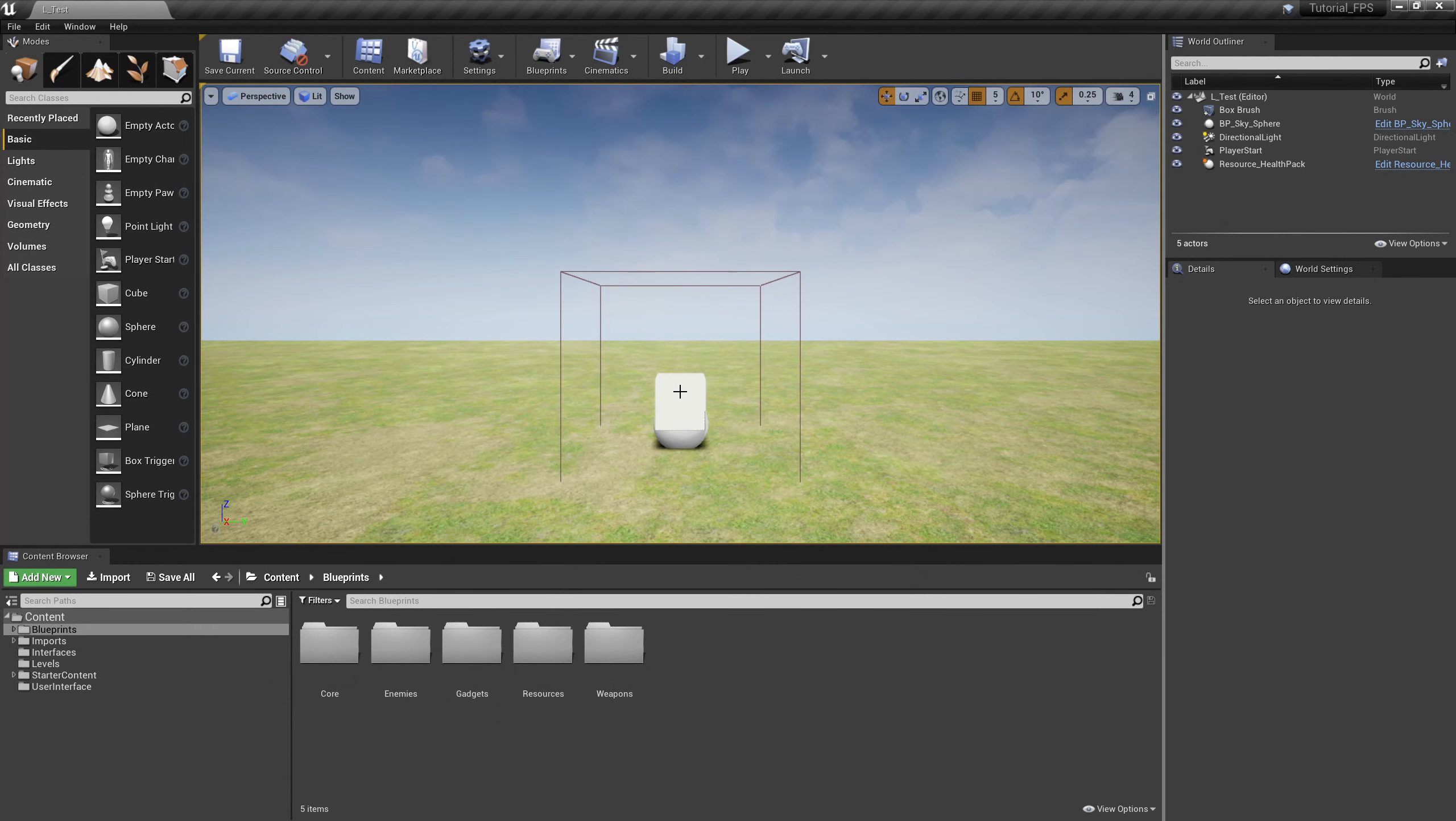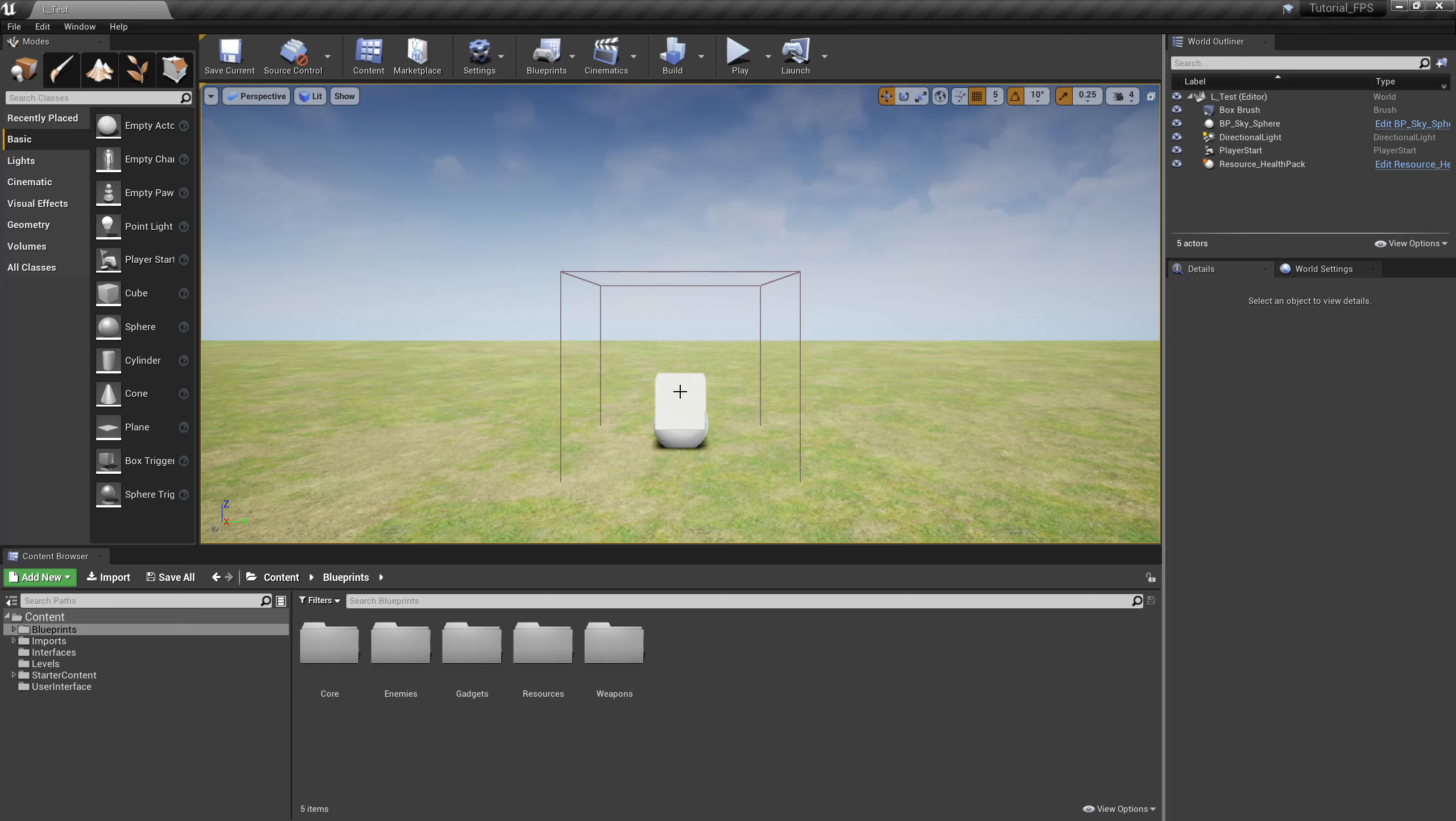Welcome to part 2 of gadgets. In the last episode, we made our base gadget to build on top of, so our player will always be interacting with a base gadget of some sort. In this episode, we're going to create our first gadget, and that gadget is going to be a flashlight.